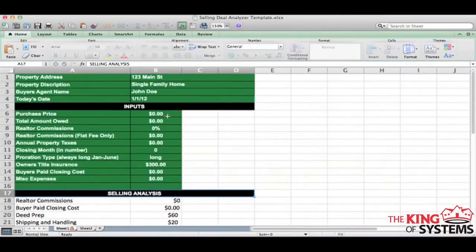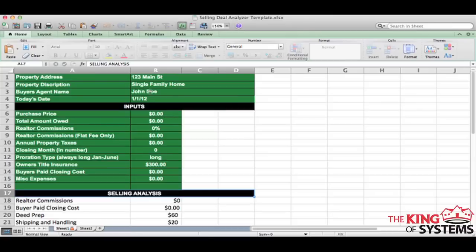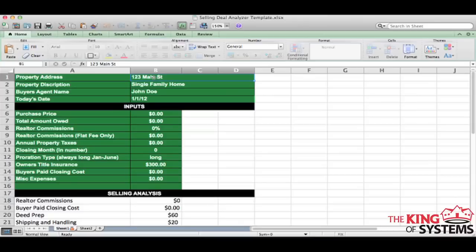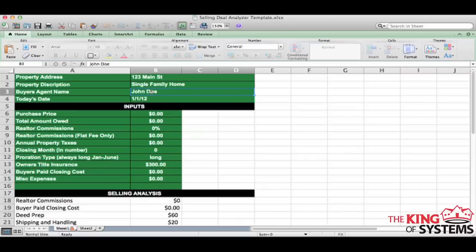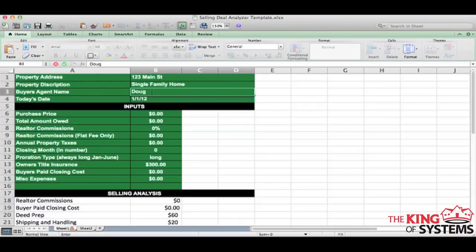So here is the selling deal analyzer. It's very simple. All you have to do is put in the property address that you are selling. Now, keep in mind, this is a selling deal analyzer, not a deal analyzer whenever you are buying a home. This is a deal analyzer whenever you are selling a home. So I'm just going to keep this 123 Main Street. What type of property is it? Single family home. The buyer's agent name on this. So who is bringing the buyer to me on this property or who is representing the buyer? Let's put my nickname, Dougie Fresh.